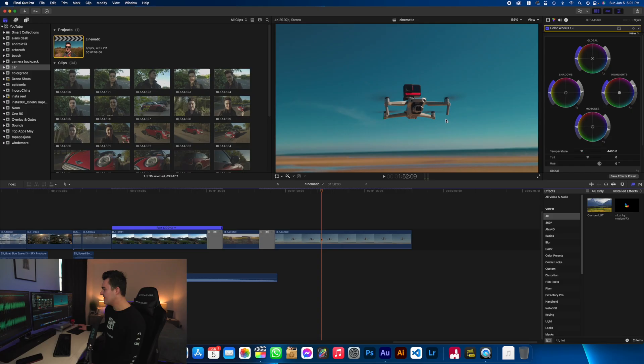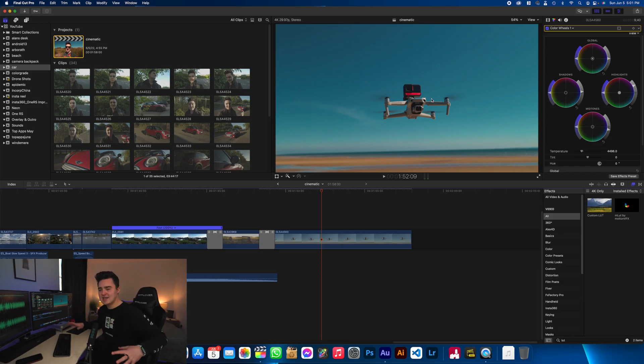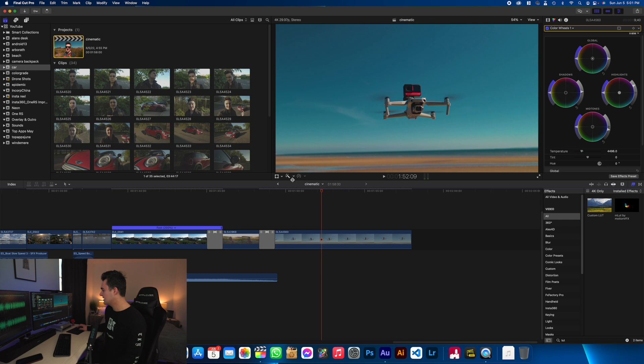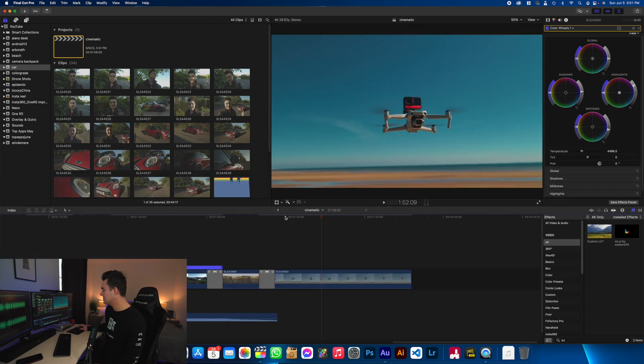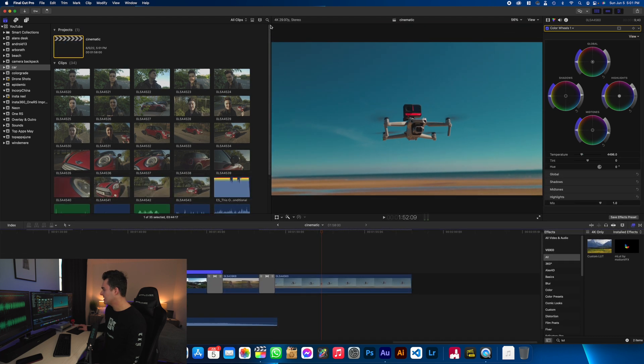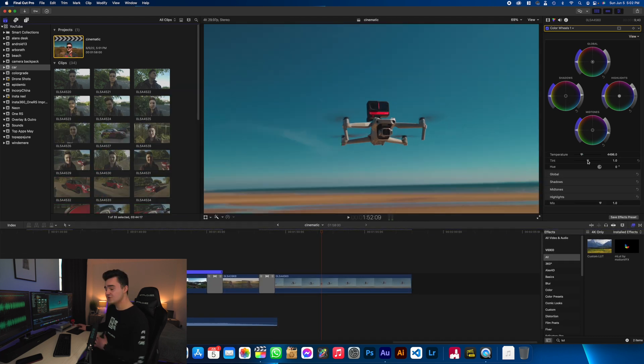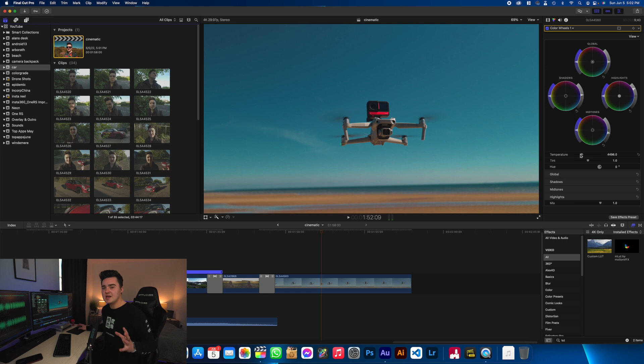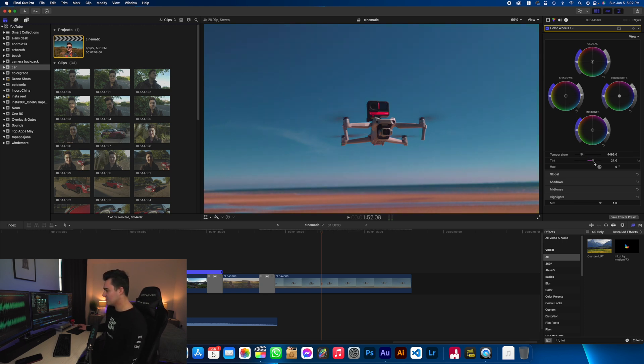And as you can see, that removes some of the yellowish green tint on the drone. So that's already looking a lot nicer. Let's make it a little bit bigger so you guys can see it a little bit better. So it's looking pretty good. Now I'm going to adjust the tint. So this little tint slider, if you move it to the right, it's going to make it a little bit more red.